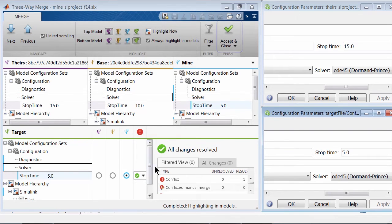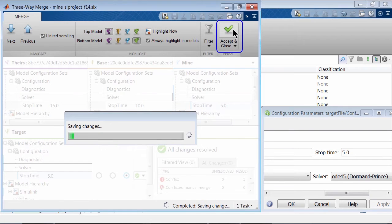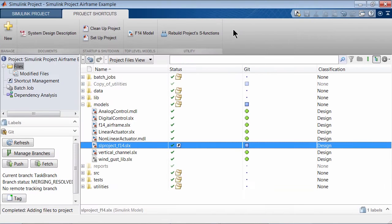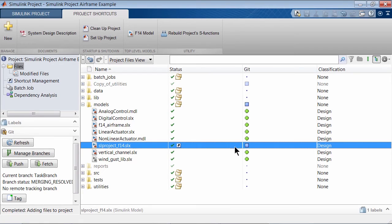Once all the conflicts are resolved, click on Accept and Close to accept the merge target and tell the Source Control tool that the conflict has been resolved.